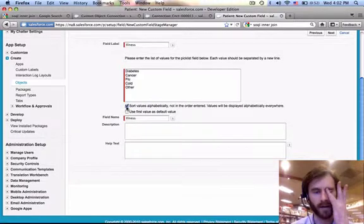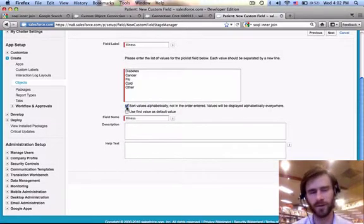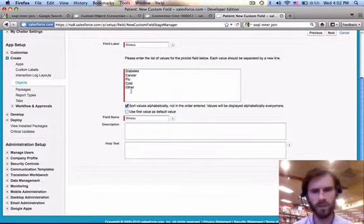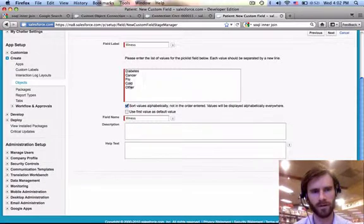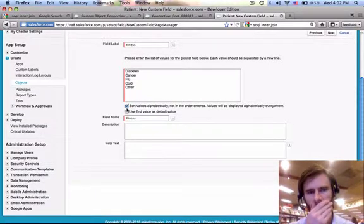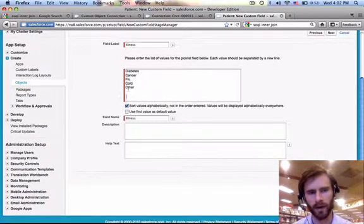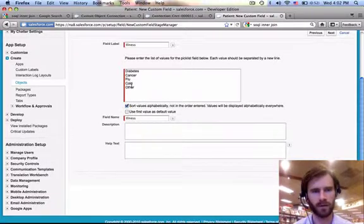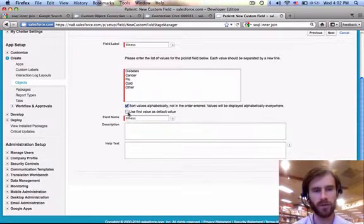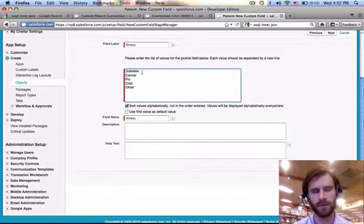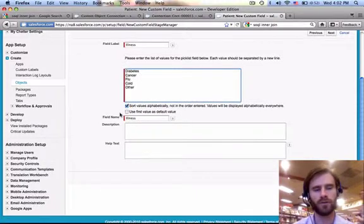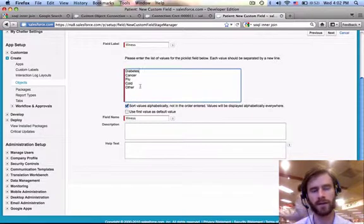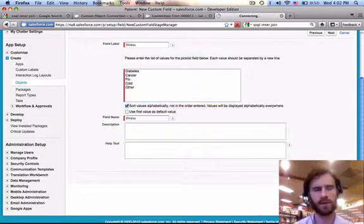This says sort values alphabetically, not in the order entered. Let's go ahead and do that. See, we sort it this way, but when we display it, that's going to work out. We'd kind of want other on the bottom, so you may not want to do that, but other starts with O and that just happens to be last. And then you can use the first value as the default value, or by default, if you don't check that, the default's going to be none. And we want the default to be none.